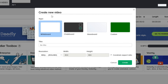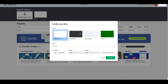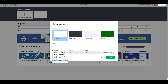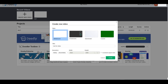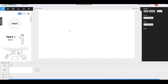Right off the bat we can choose from multiple style types — whiteboard, chalkboard, glassboard, or a custom style. Let's put in a test video title, choose 1080p resolution, and click Create to be taken into the user interface where we can build our animation.